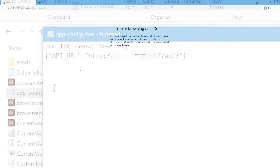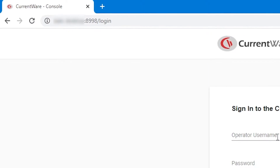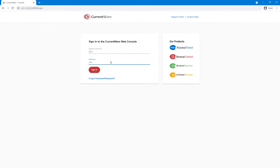That's it. Now that your inbound port forwarding rules are in place and the app-config.json file is configured properly, you will be able to remotely access your CurrentWare web console even when you're away from the local area network of the CurrentWare server. To do so, simply enter your static public IP address followed by colon 8998 in the address bar of a web browser.